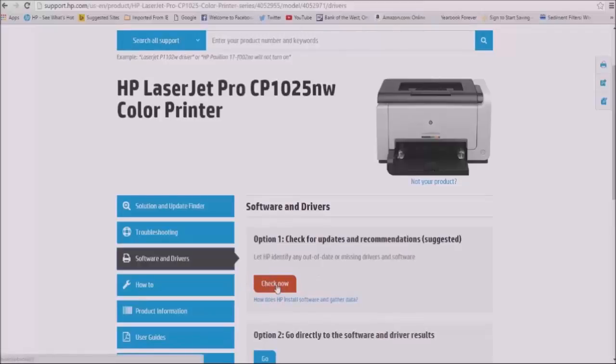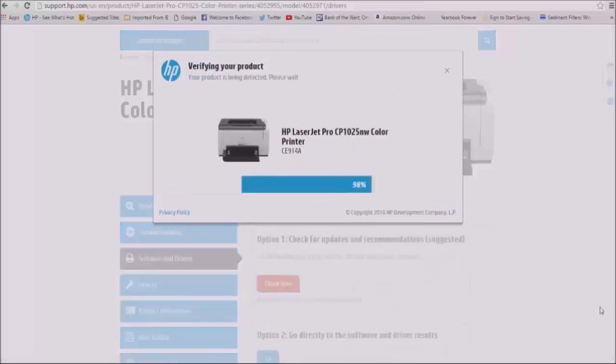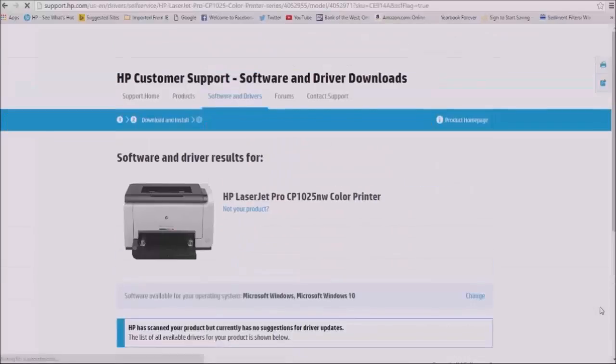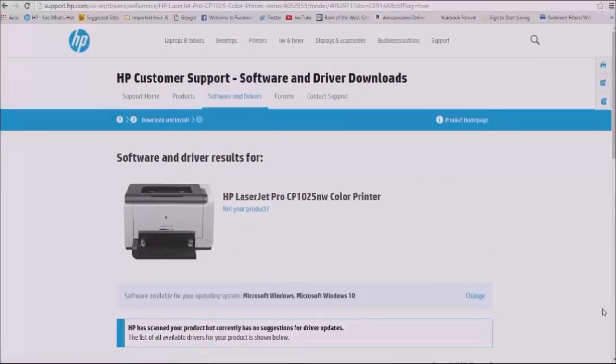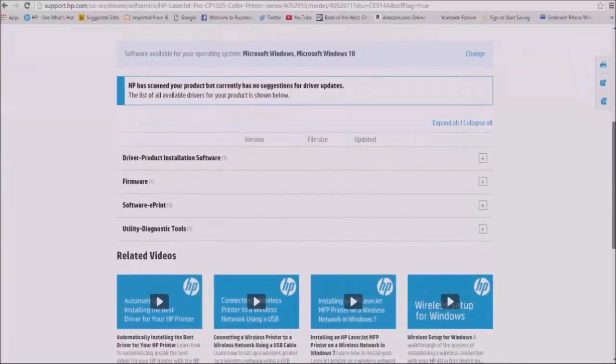It's been almost a year since HP released this update. Although HP has no suggestions for driver updates, I like checking the other softwares HP has on my printer by clicking the plus sign to show what's in them.